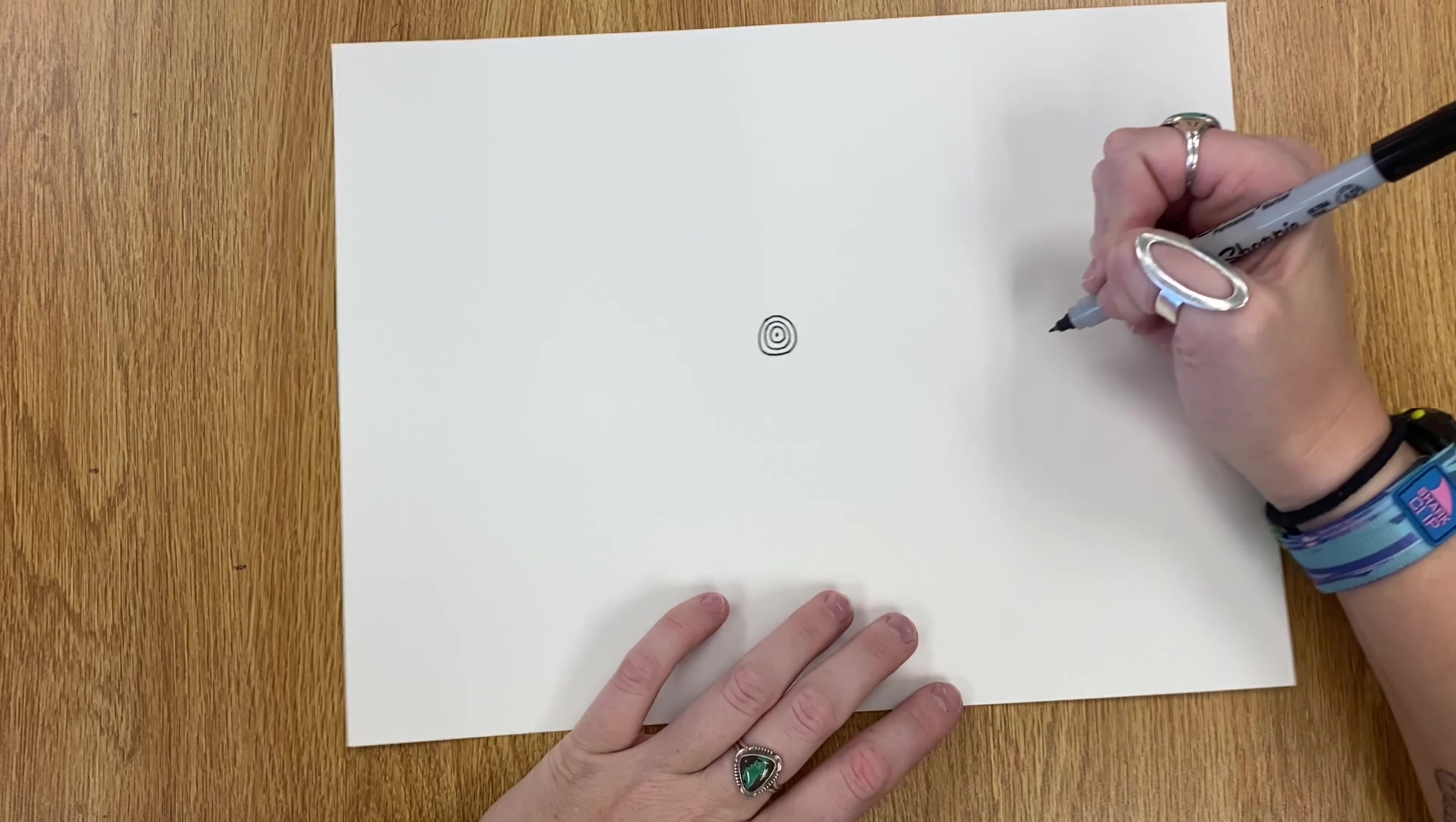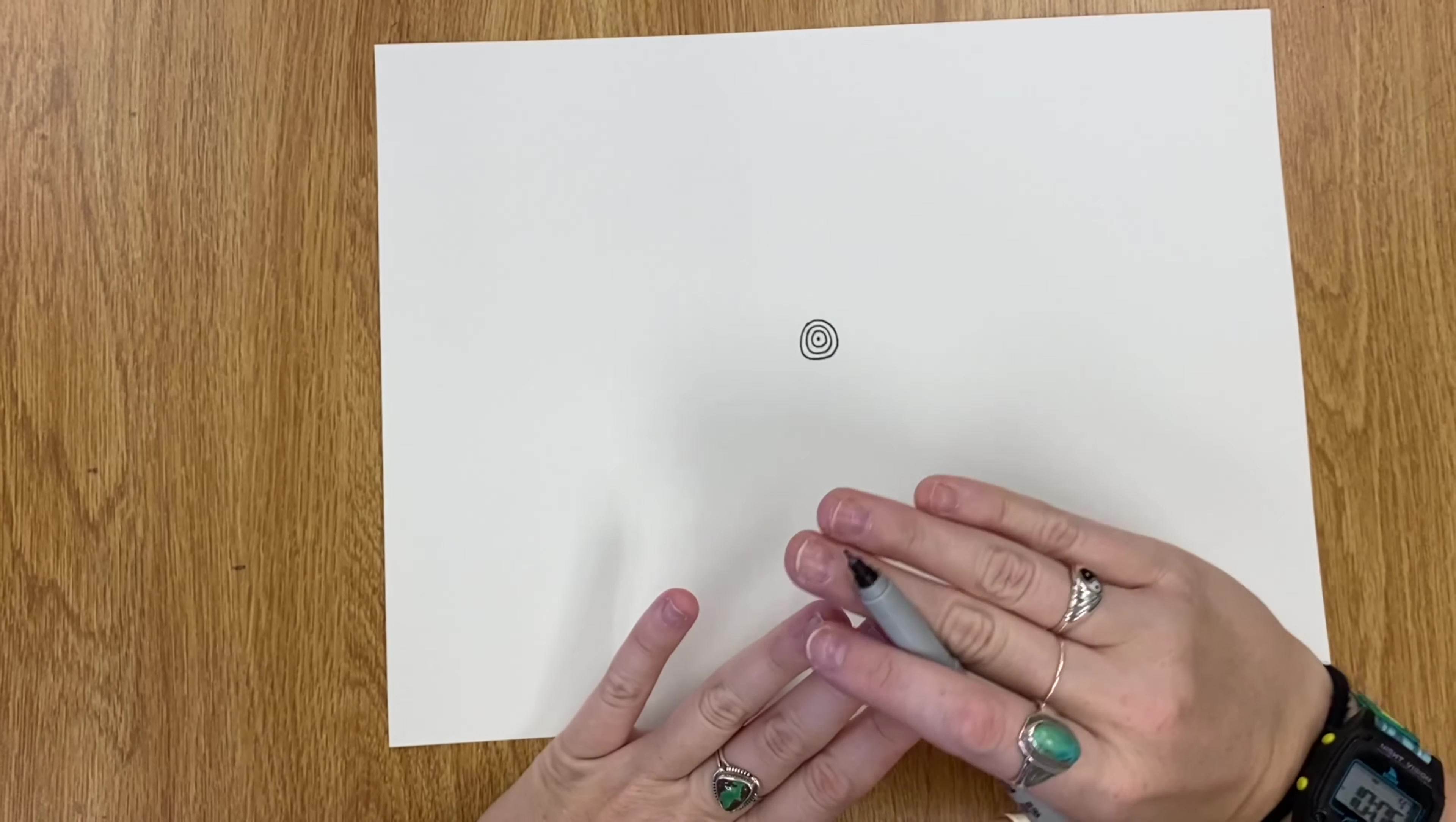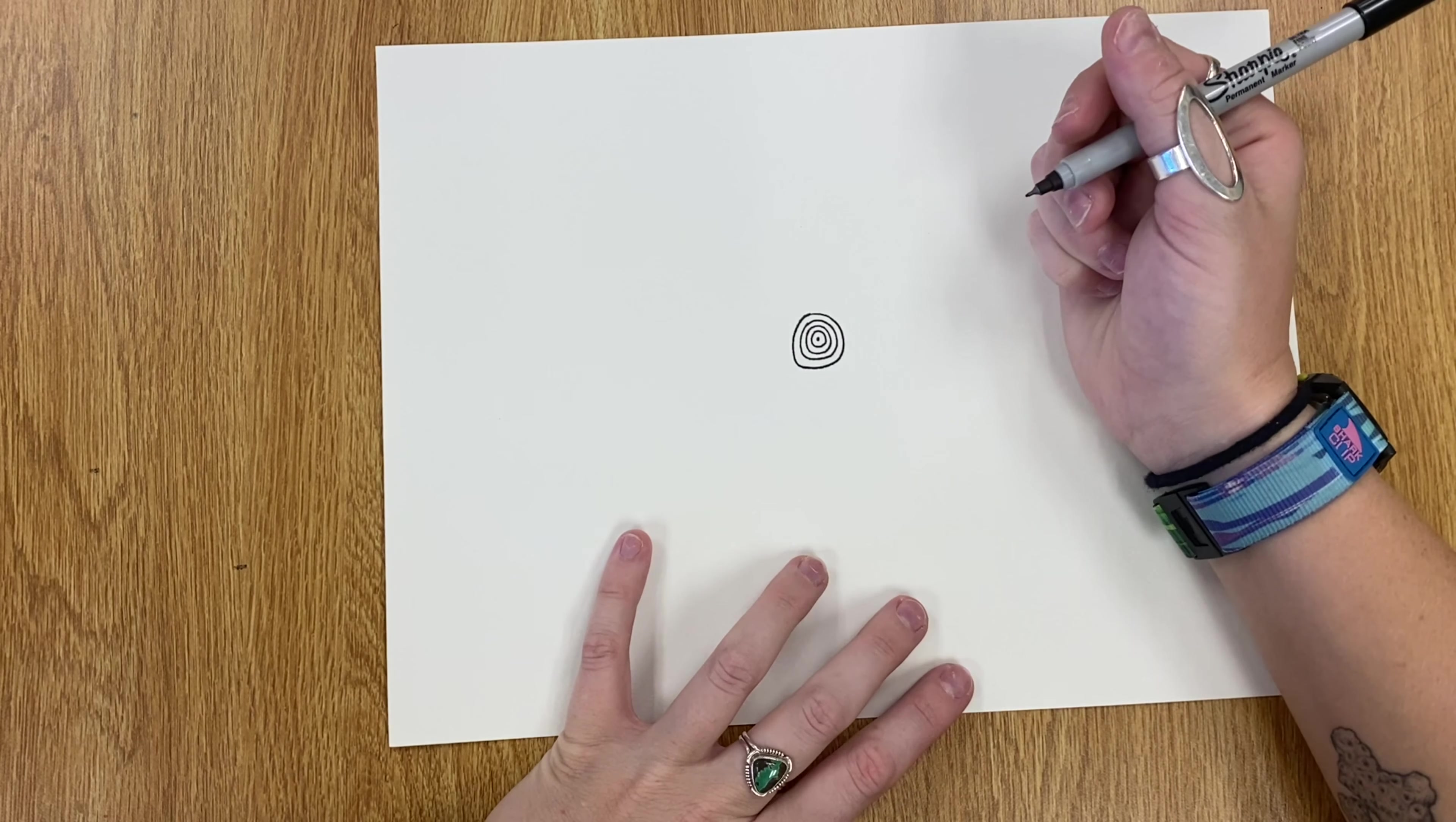While you are working, I want you to really think about your process. In order to have good craftsmanship, you're going to have to go slow. So notice how I'm not drawing my circles really fast. I want to take a deep breath and calmly add my next circle. Notice how slow I am going.